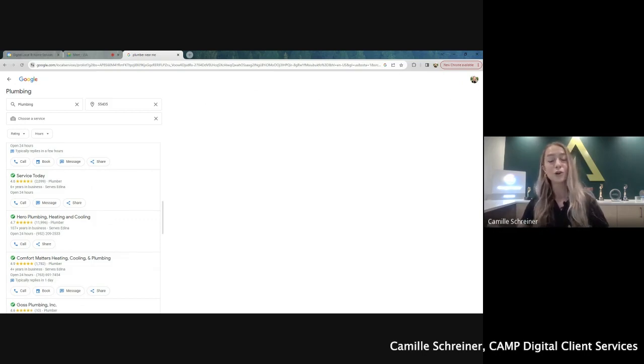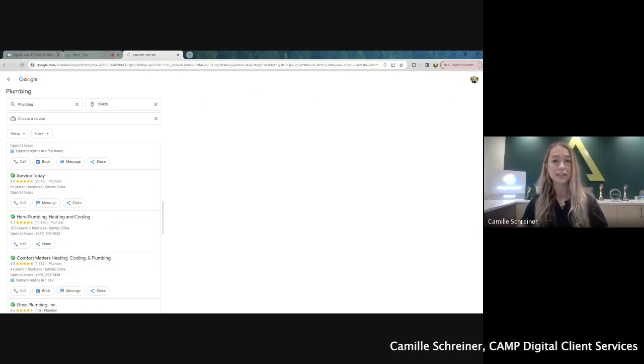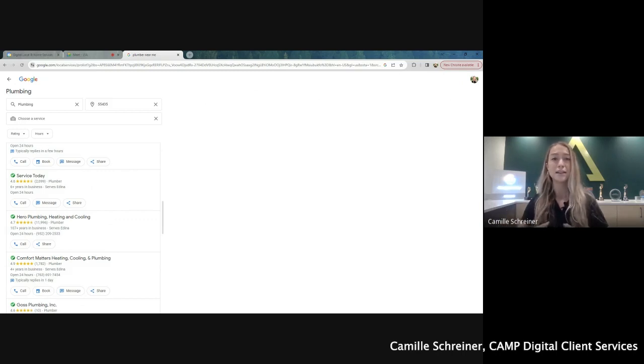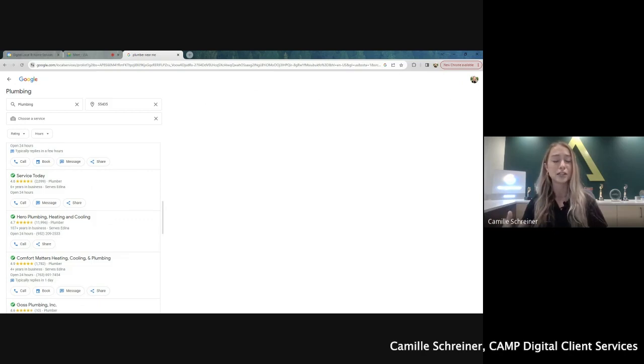So when you work with Camp Digital, you get a dedicated team, and that team will get into that LSA day in and day out, make sure that everything is looking great, keep track of budgets, make sure that's factored in when we're looking at your budget.